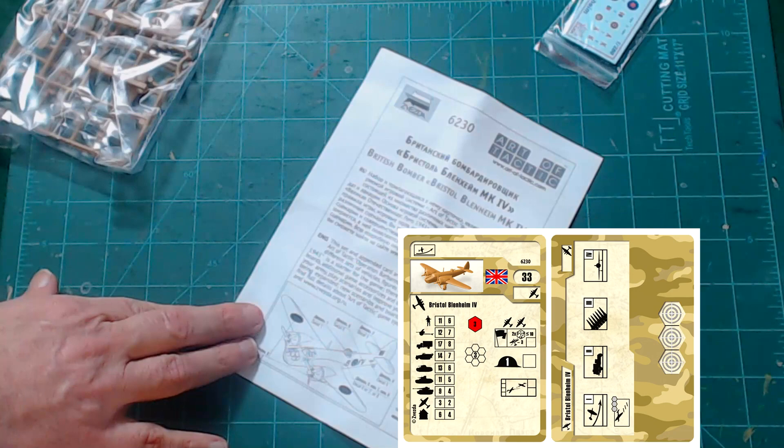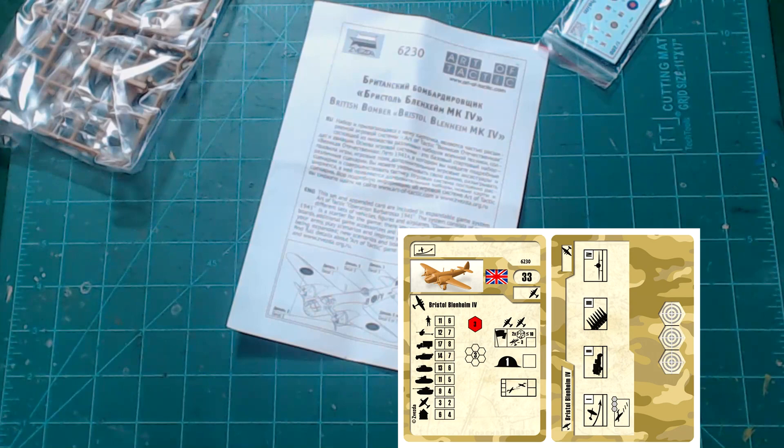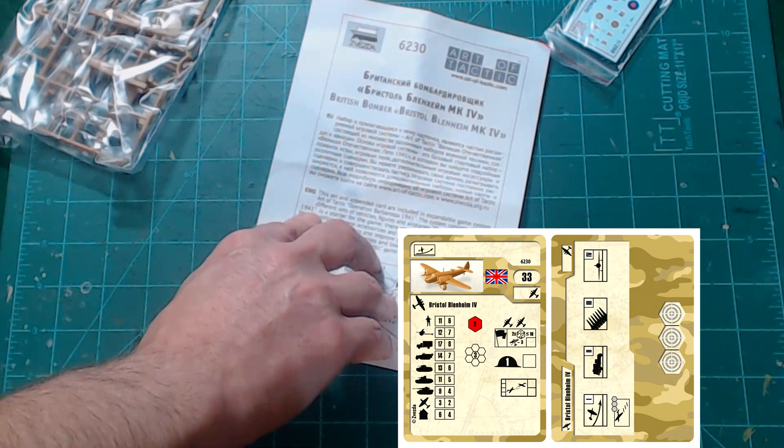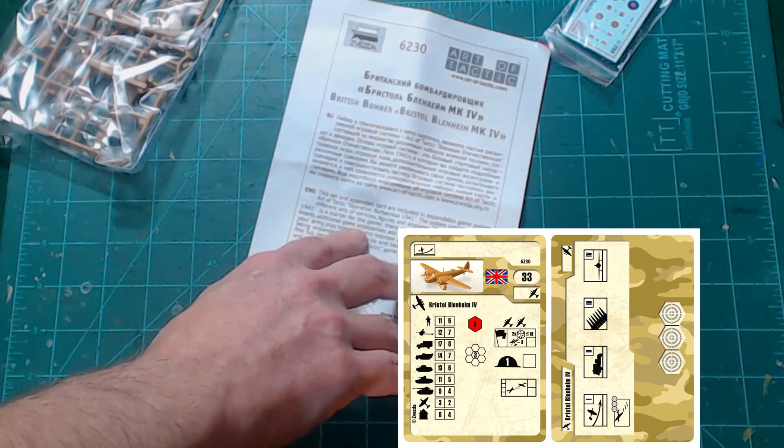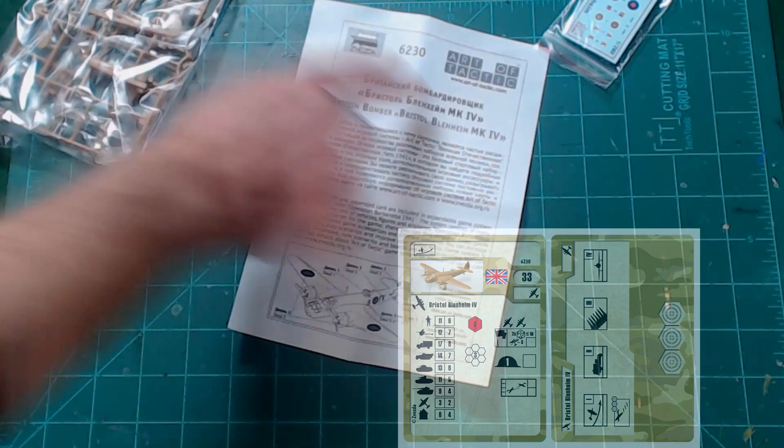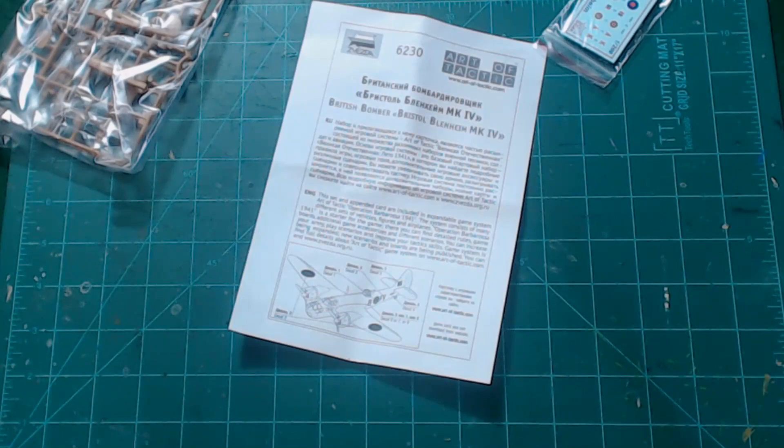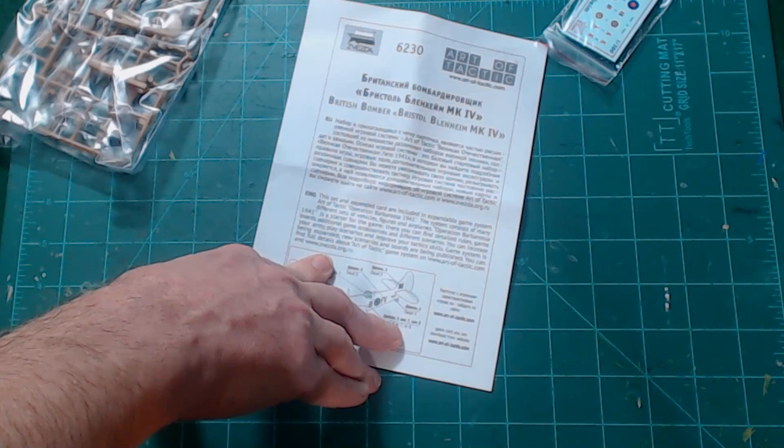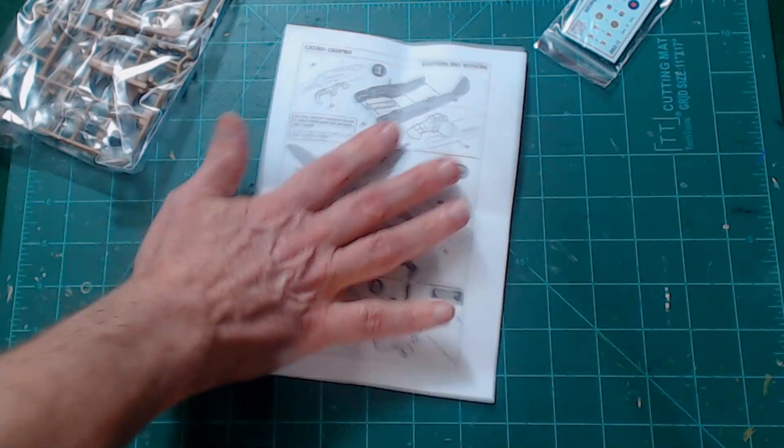Art of Tactic. I might have to look up that. Is that a game that I don't know about? I don't see a card. Operation Barbarossa. Isn't that the East front? So maybe the Blenheim was used in the East front. It's possible. The system consists of many different sets of vehicles, figures, and airplanes. Zvezda must be working on a new game system called Art of Tactic. They got it artoftactic.com or zvesda.org.ru. So go check those out, man. I'm going to go check those out later.